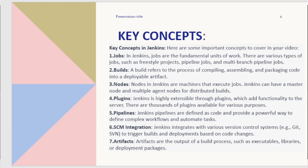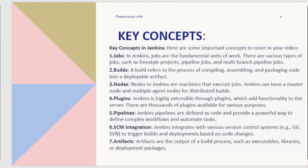A build refers to the process of compiling, assembling, and packaging code into a deployable artifact. Nodes in Jenkins are machines that execute jobs. Jenkins can have a master node and multiple agent nodes for distributed builds.